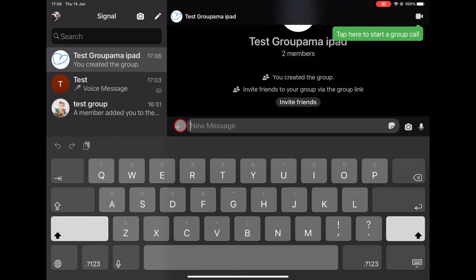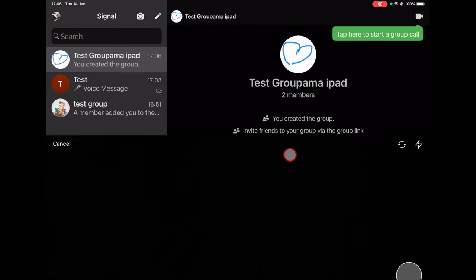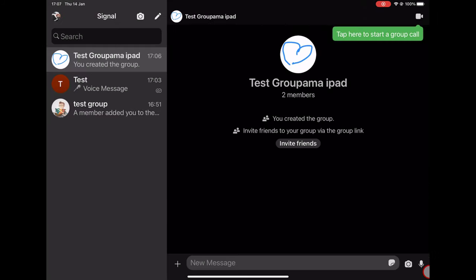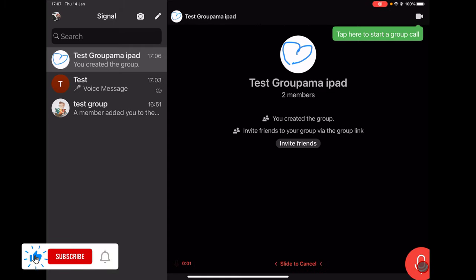You also see the latest images. If you tap on the camera button, you will be able to send an image made live. Tap on the microphone to send an audio message like this.